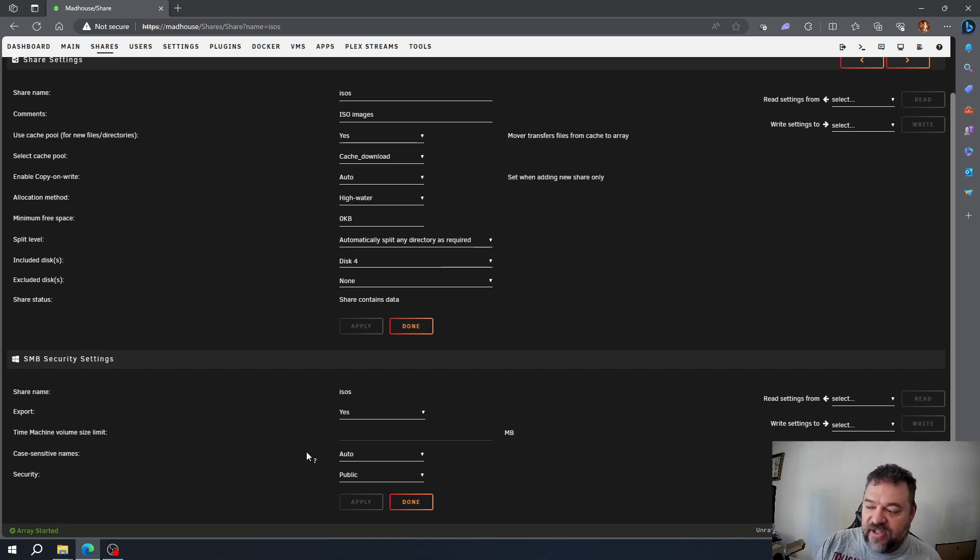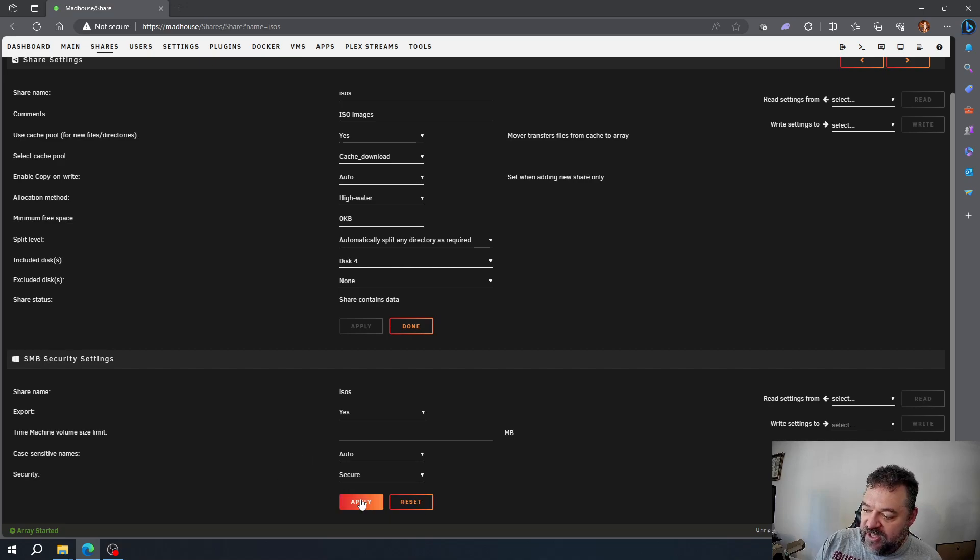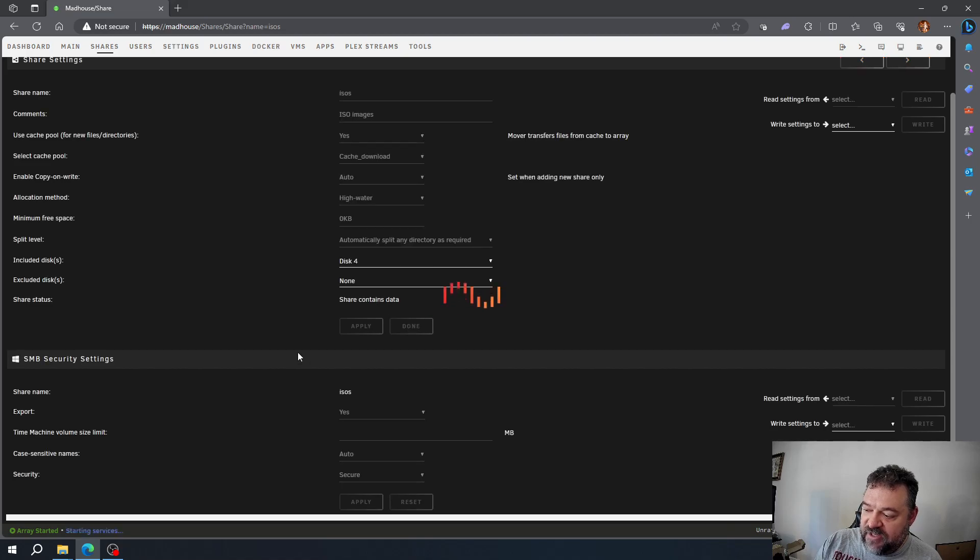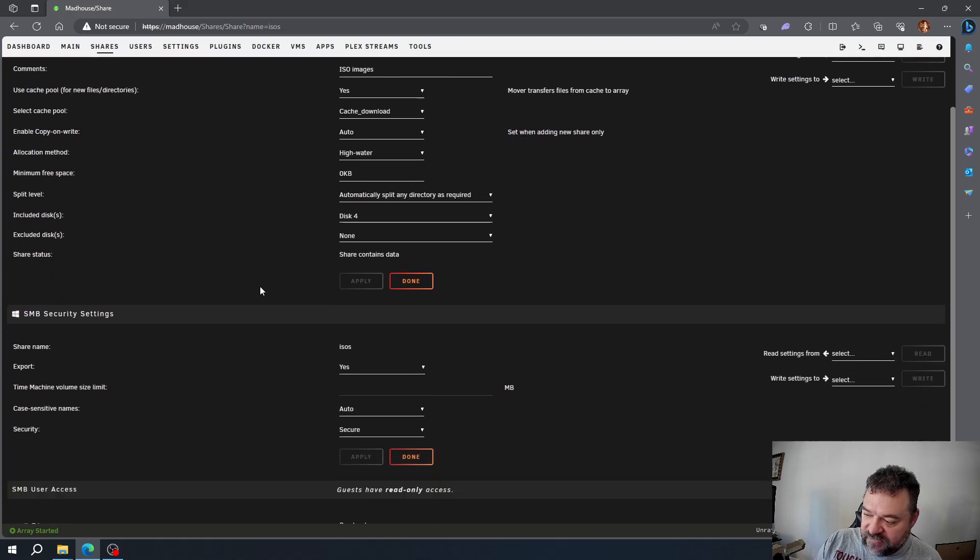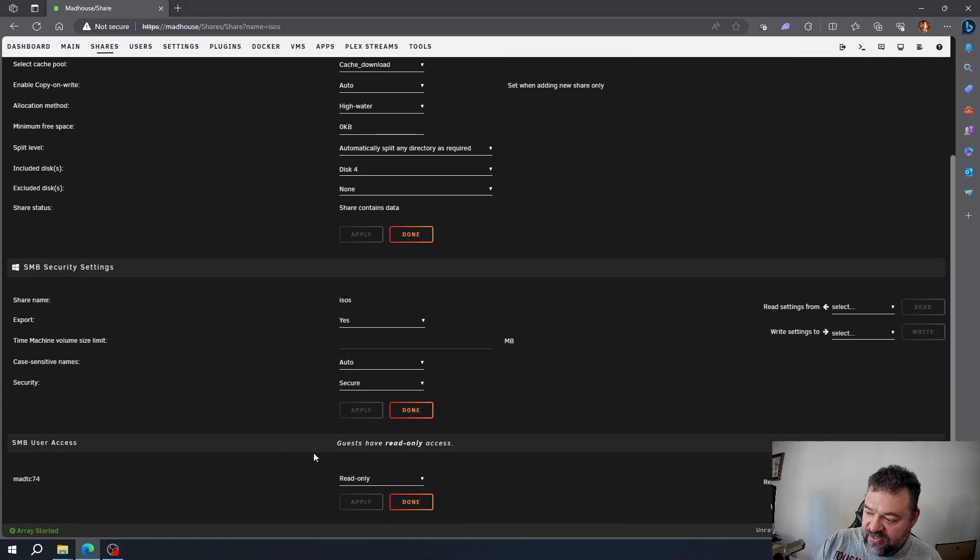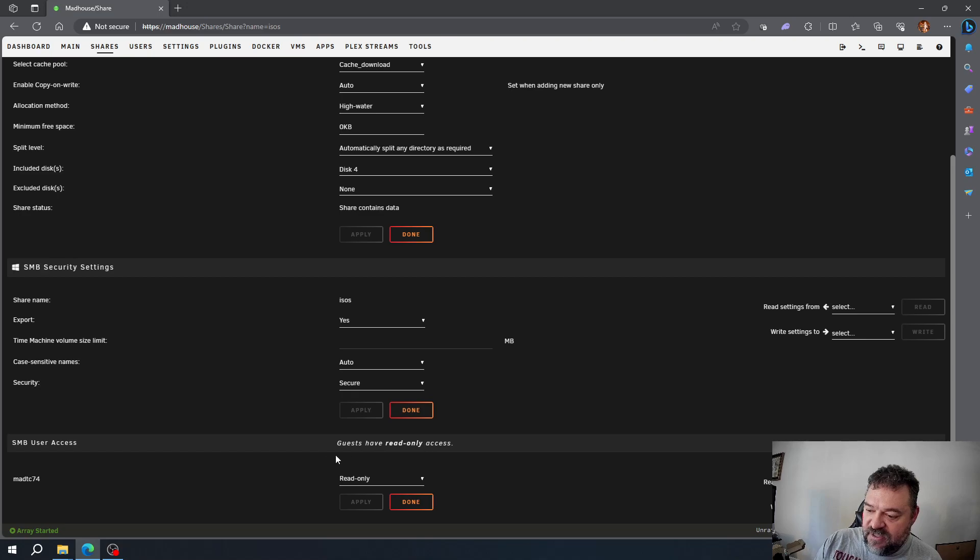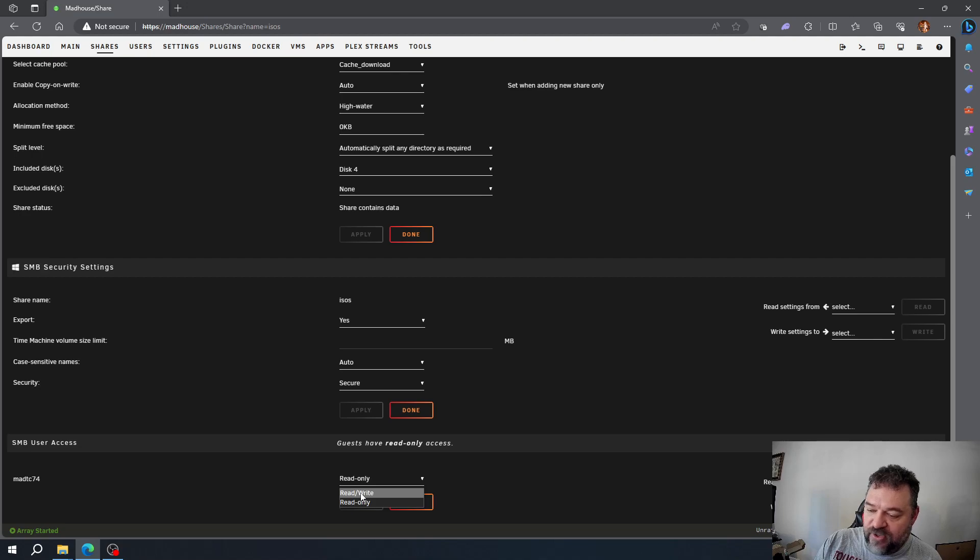If I hit apply, what this does is guests will have read-only access. It defaults to read-only here, but I can make my user ID have read and write access.